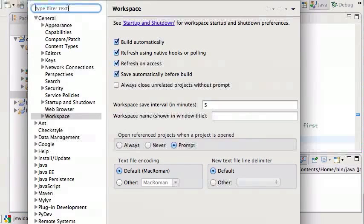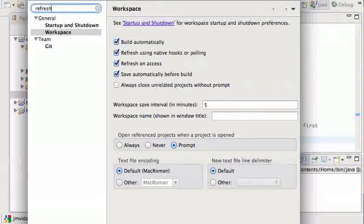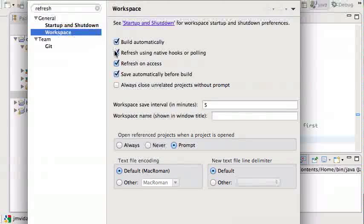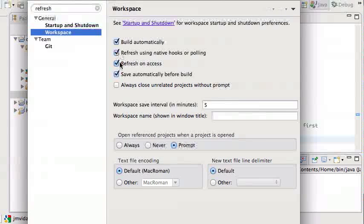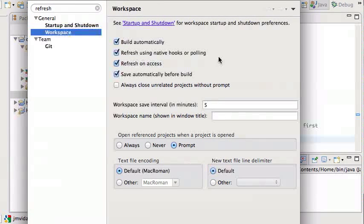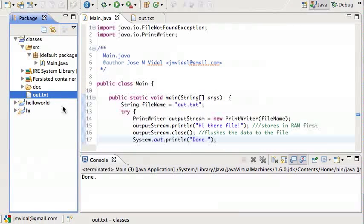If you get tired of hitting F5, you can change it to do like mine does. You go to Eclipse preferences, look for refresh, then hit workspace and make sure you have these two guys checked here. What these two do is basically automatically refresh your workspace whenever something happens.